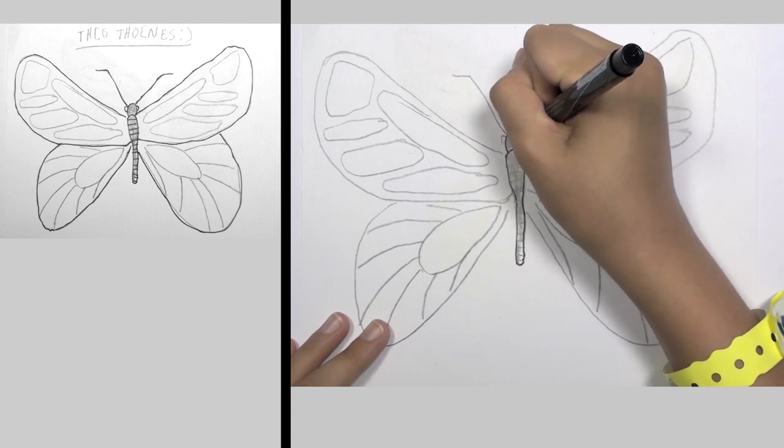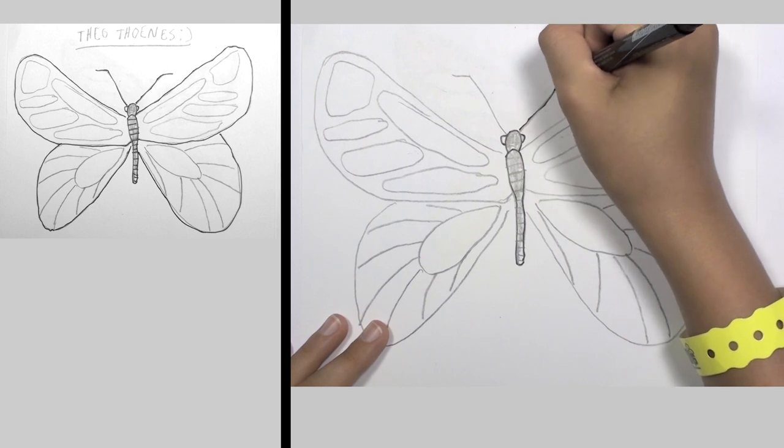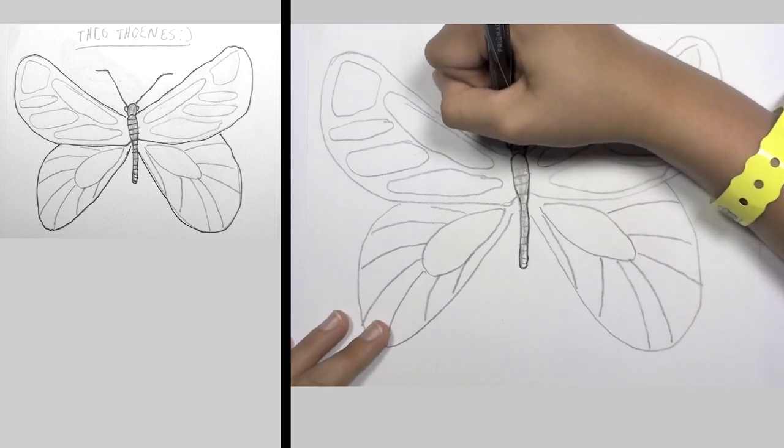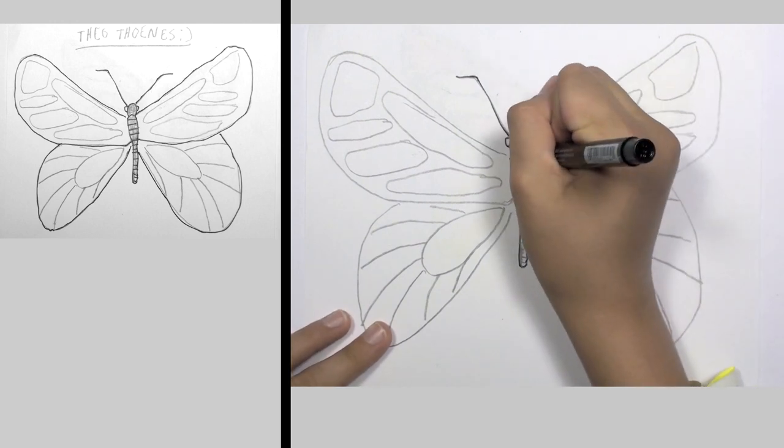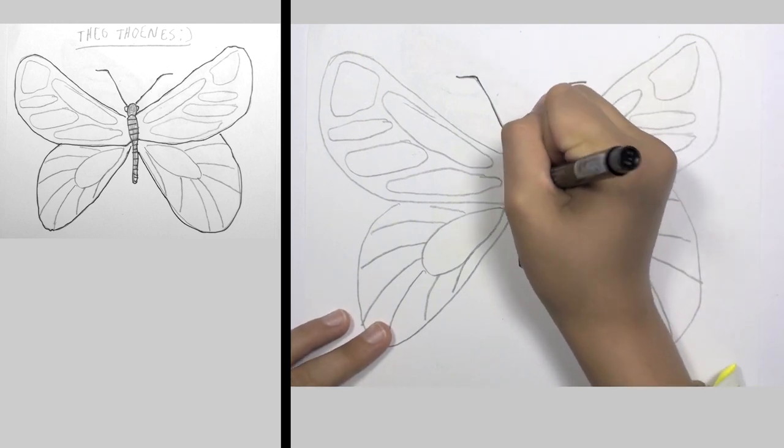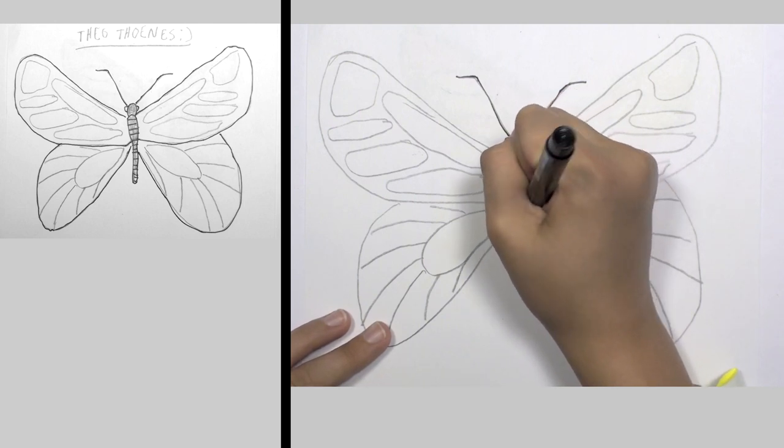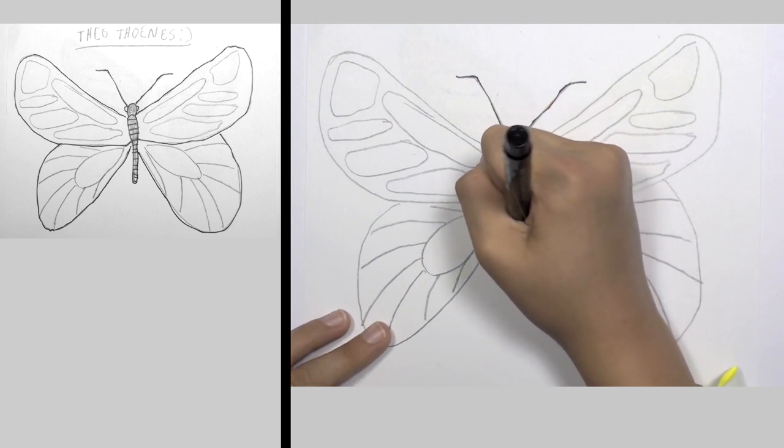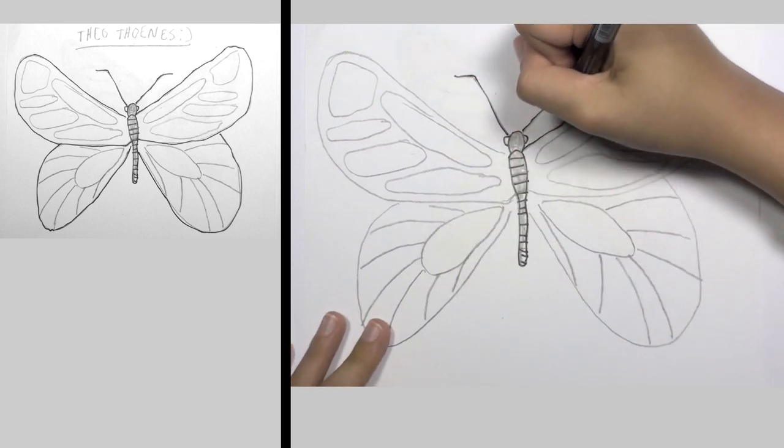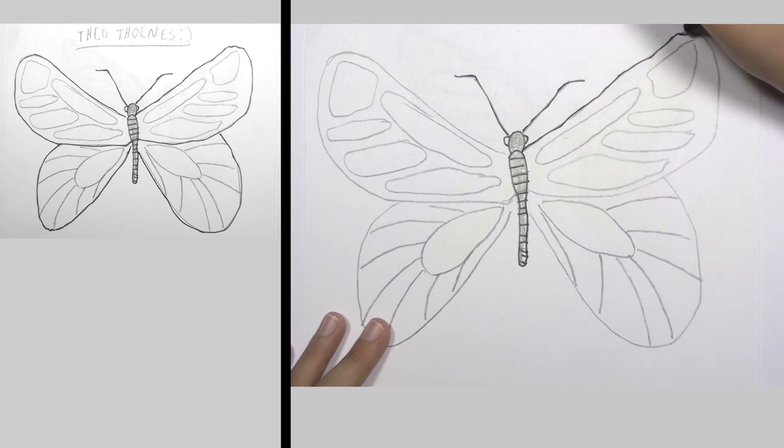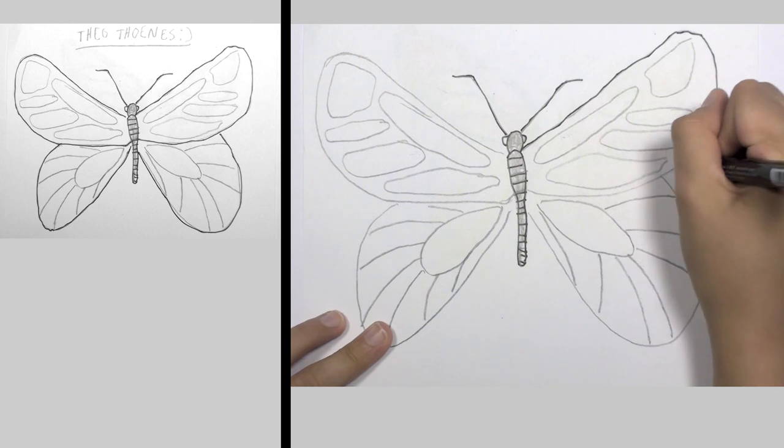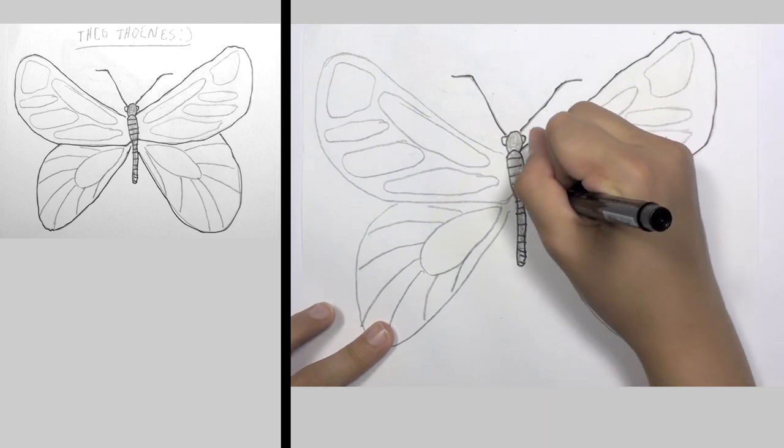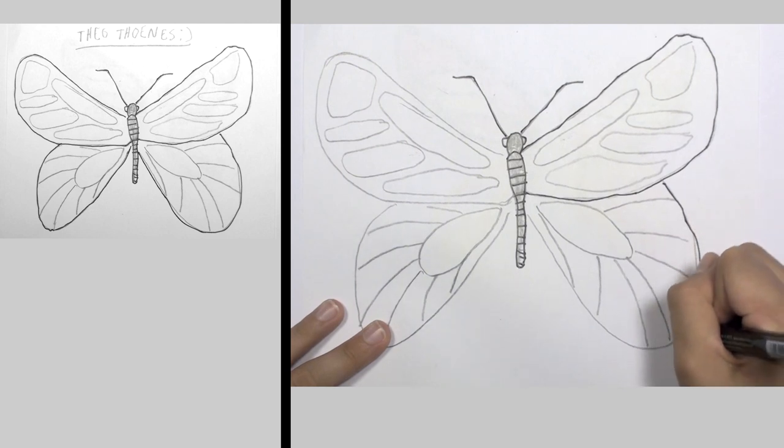And get the head, and the eyes, plus the antenna, and then get the little lines on the body, and the wings, then the bottom wing.